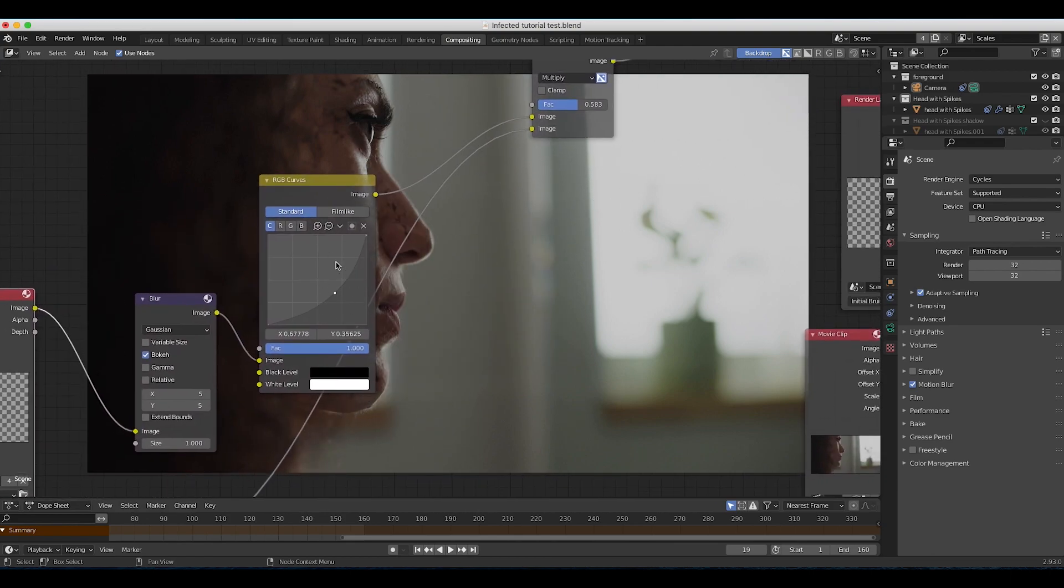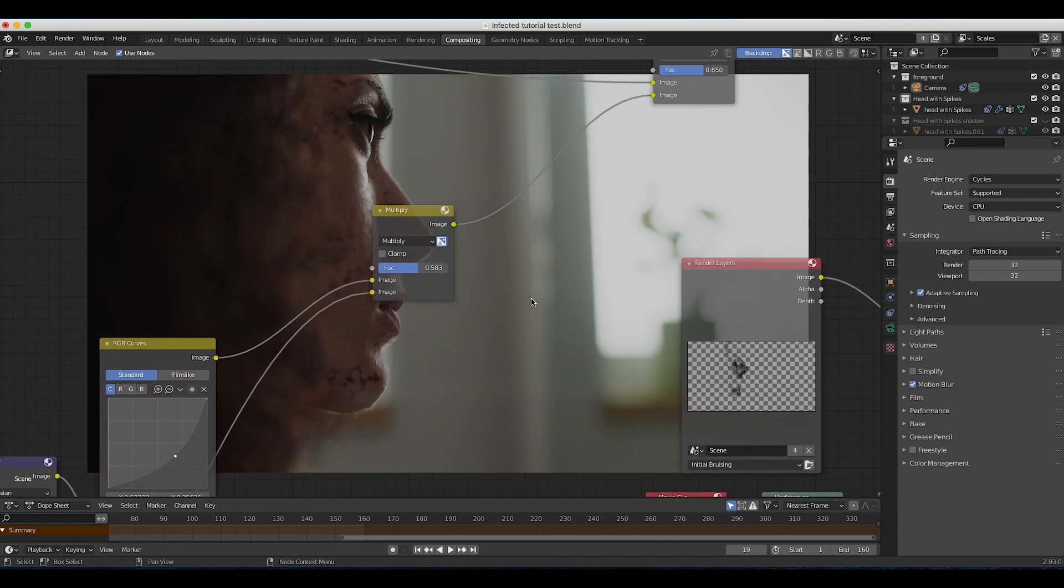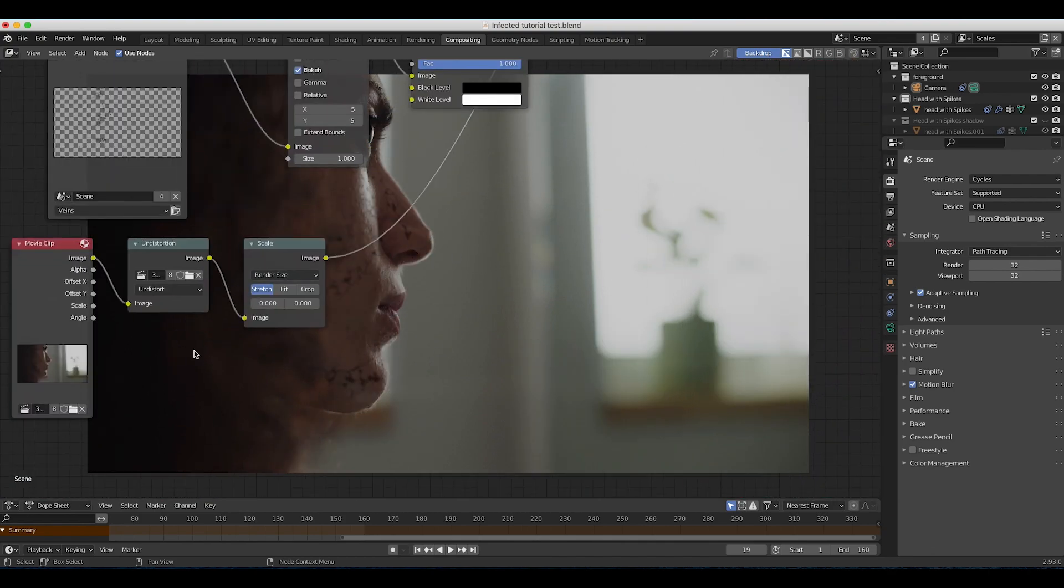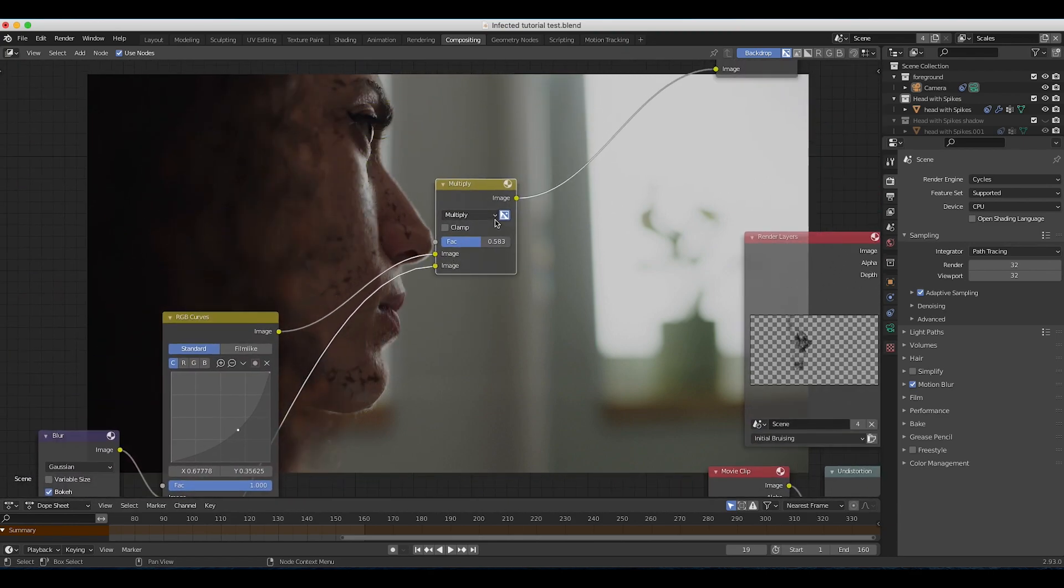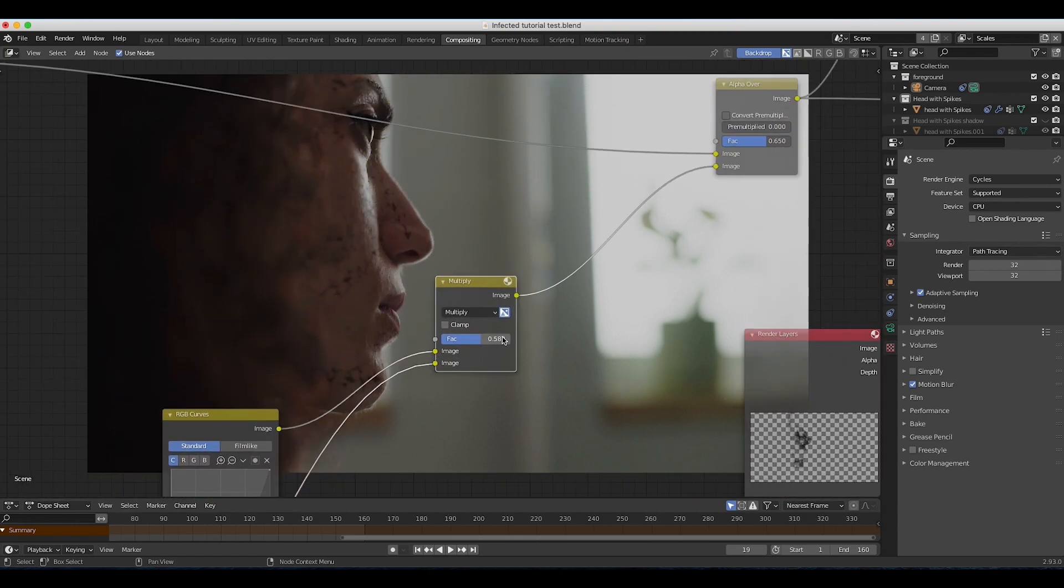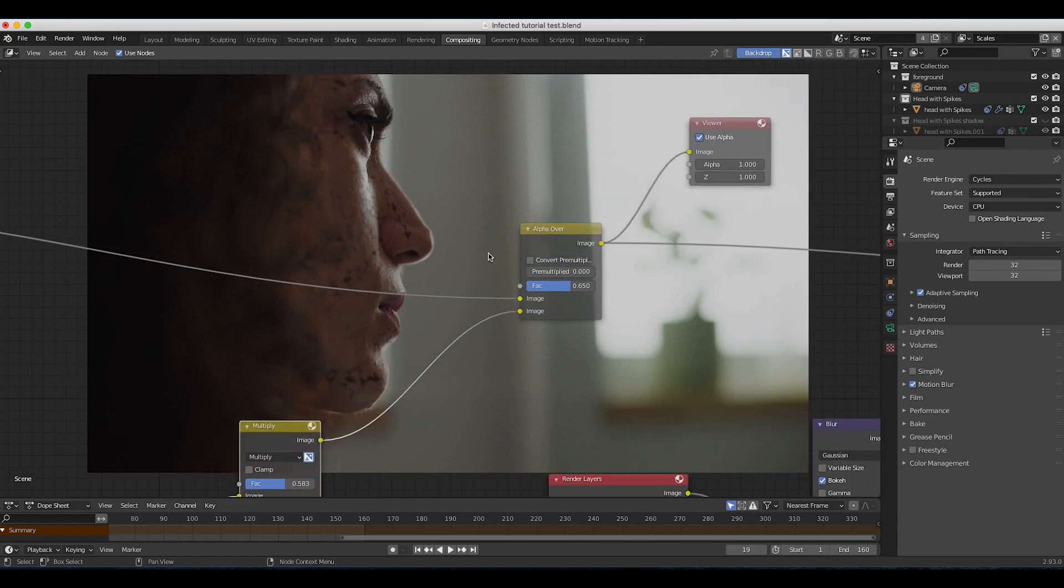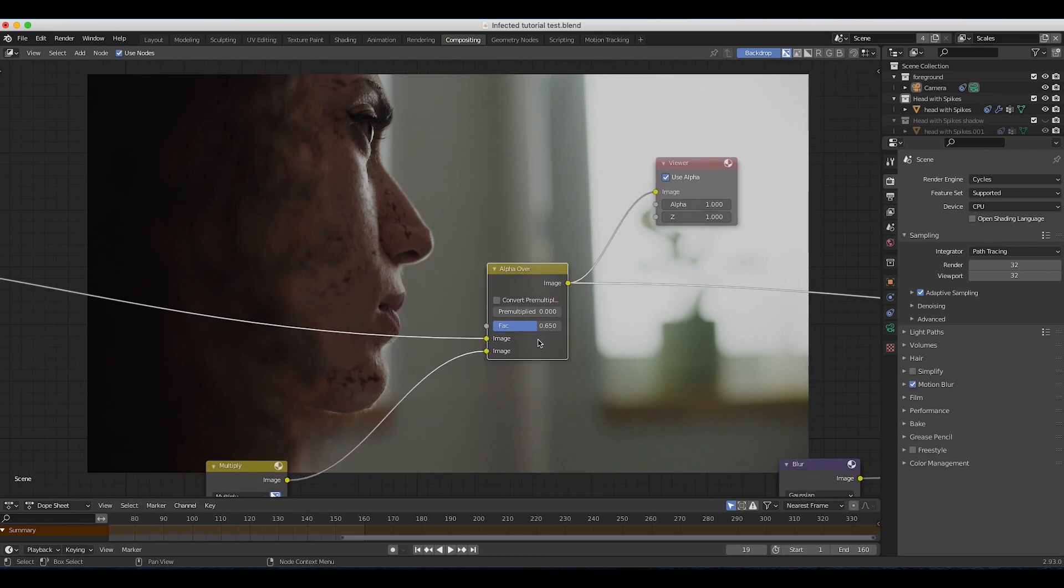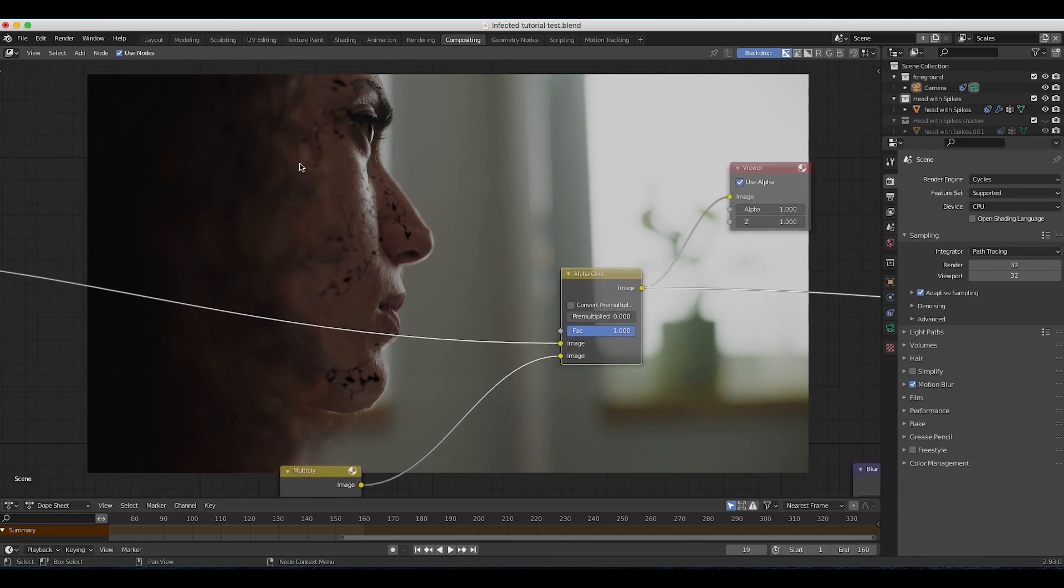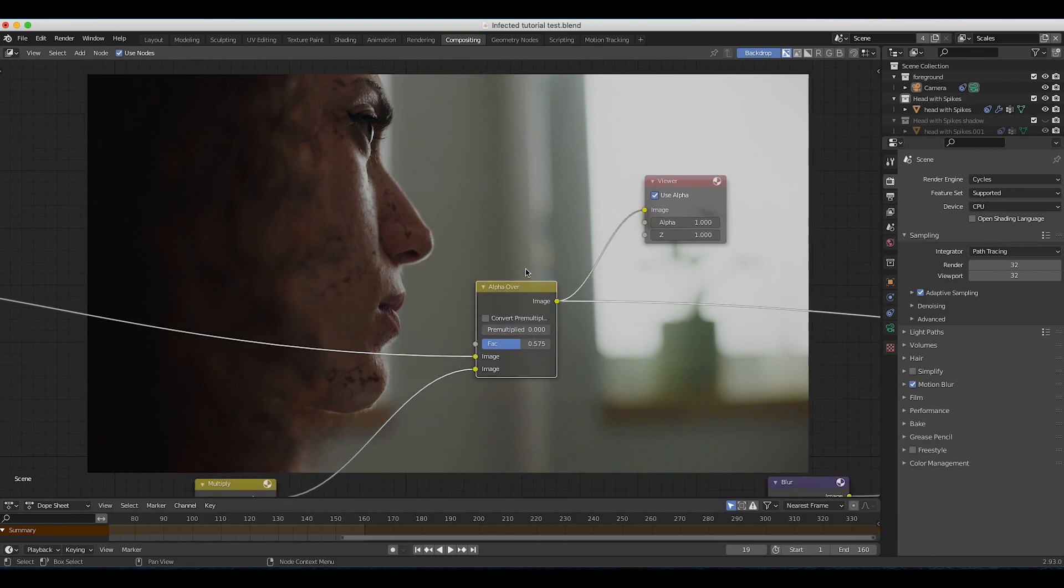I have our veins view layer going into a blur, which is blurring it and matching it to the shot a bit better. Then I've dropped down the brightness with an RGB curves, and finally multiplied that vein layer over another version of our live action shot to blend it into the scene a bit better. I've just played around with the factor to adjust how prevalent they would be in the scene, and I've overlaid them on top of our live action shot with the alpha over node, again adjusting our factor to decide how much veins I wanted.